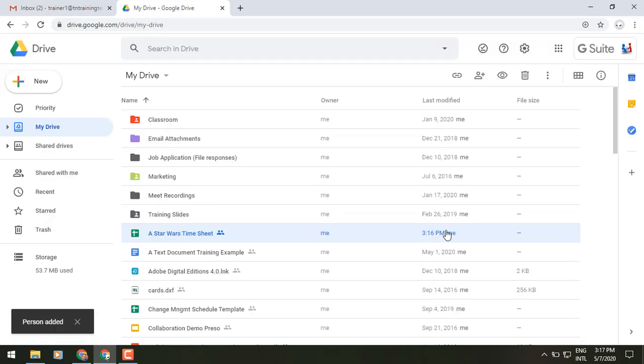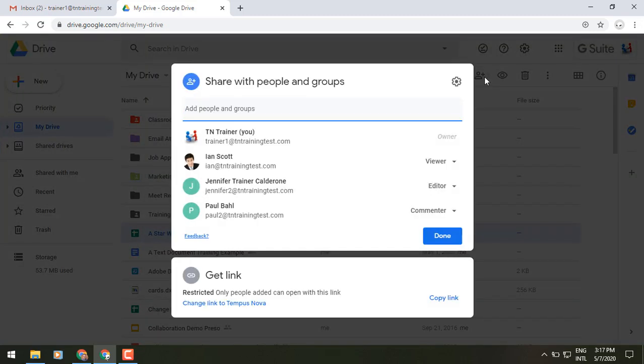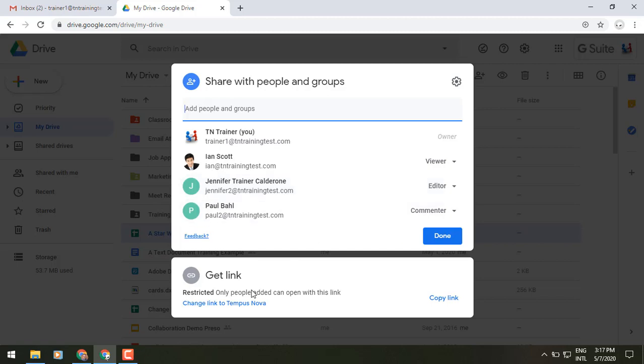If we pull that same couple of boxes that we had up before, another nice piece that I really like and I've already been using this quite a bit is down at the bottom where it says get link. You either had to open the file previously or you had to turn link sharing on and then copy the link.